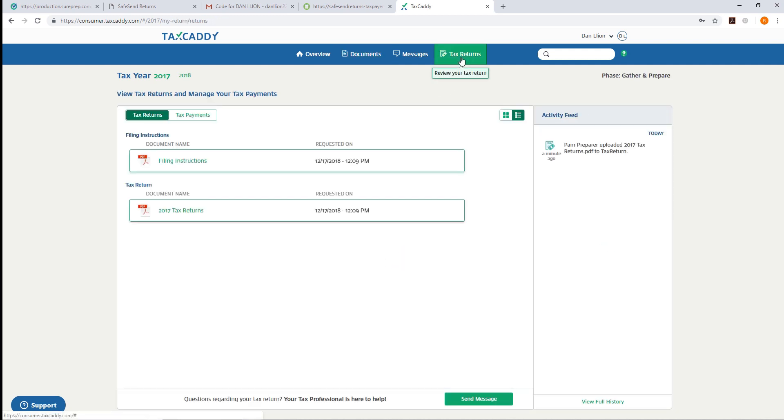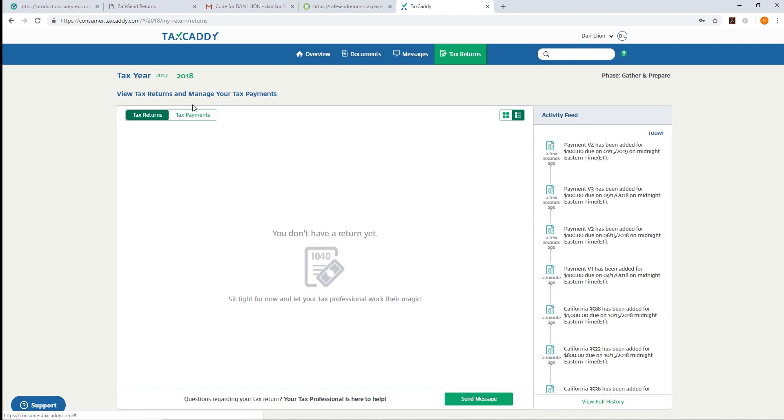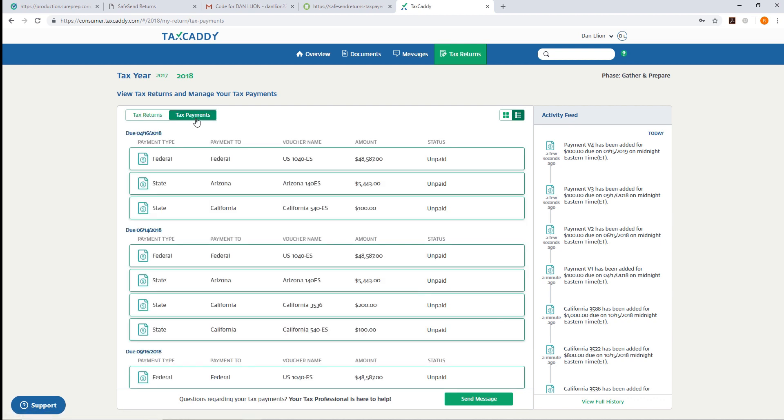Under the Tax Returns tab, they will have received the filing instructions as well as the 2017 tax returns. In the 2018 tax year under Tax Payments, TaxCaddy has downloaded all their tax payment vouchers to be tracked. This concludes the showcase of the new integration between TaxCaddy and SafeSend Returns.